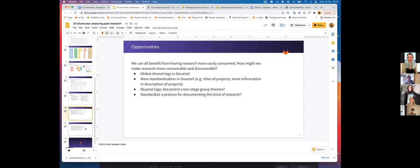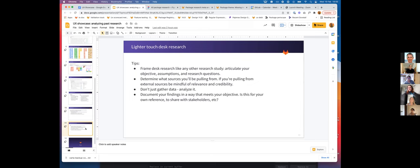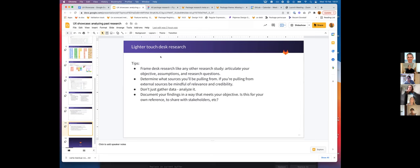The last thing I'm going to leave you with is lighter-touch desk research. I went in full steam, and you don't have to do it like that. That's a very large project that I undertook, but it's something to think about.